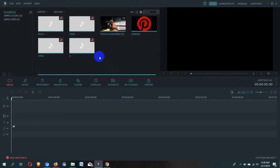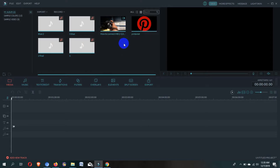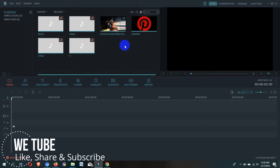Here you can see I already have some media files input. I hope you already know how to input media files in Filmora software. If you missed my previous video on how to input media files in Filmora, you will find the video link in this video description.